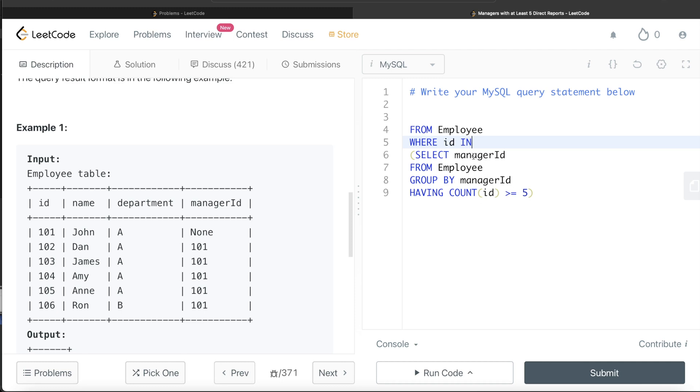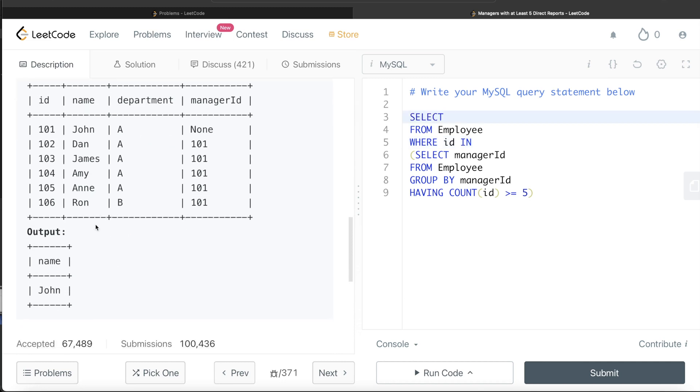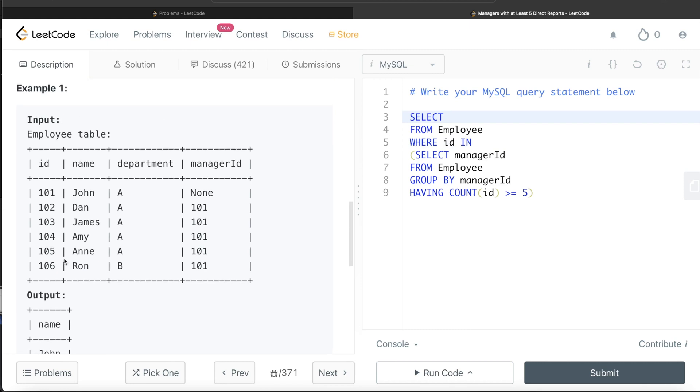So you have that. And then for those managers, you just return the name column, because that is what you need in the output. So name. Let me go ahead and run this to see what happens.